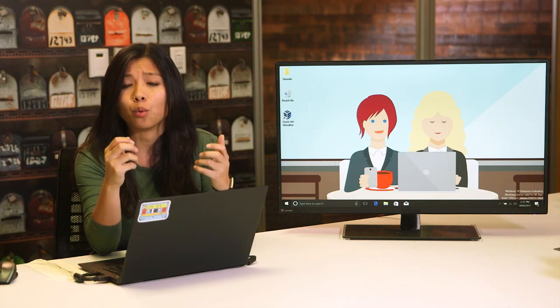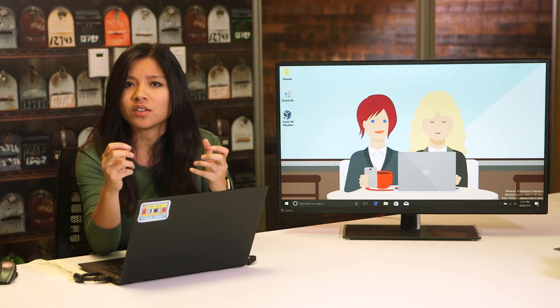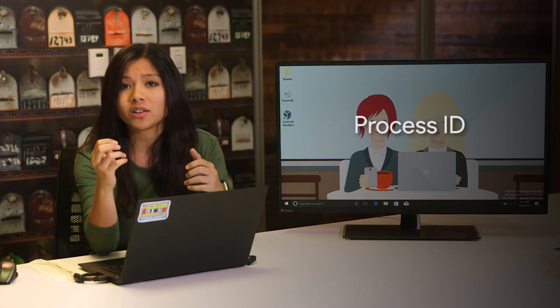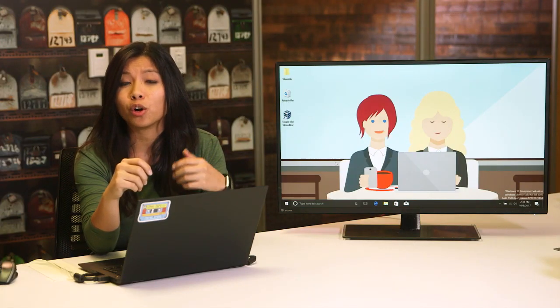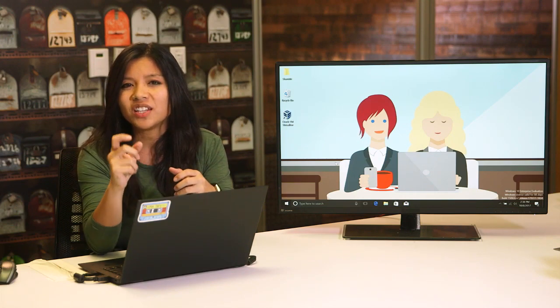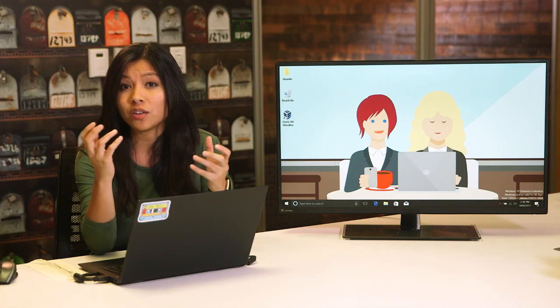When you open up an application like a word processor, you're launching a process. That process is given something called a process ID to uniquely identify it from other processes. Our computer sees that the process needs hardware resources to run, so our kernel makes decisions to figure out what resources to give it. Then, in the blink of an eye, our computer starts up a word processor. This happens for every process you launch yourself and for every process you don't even know is running.